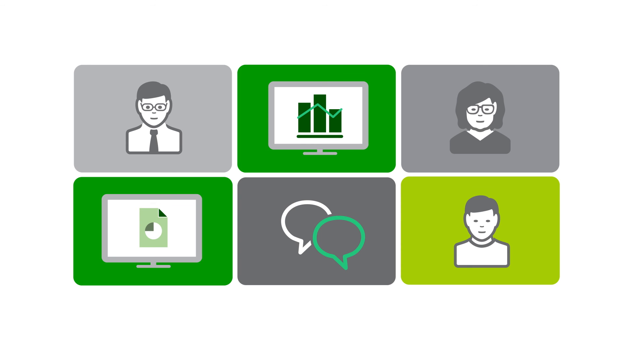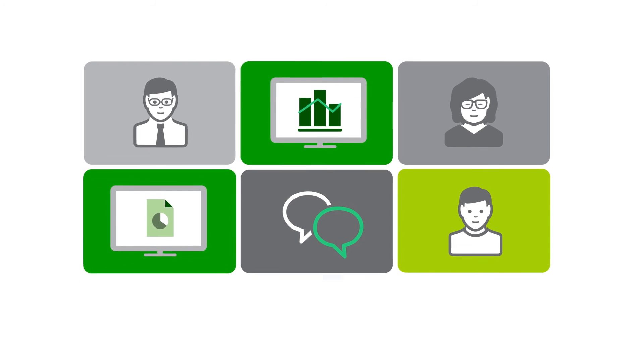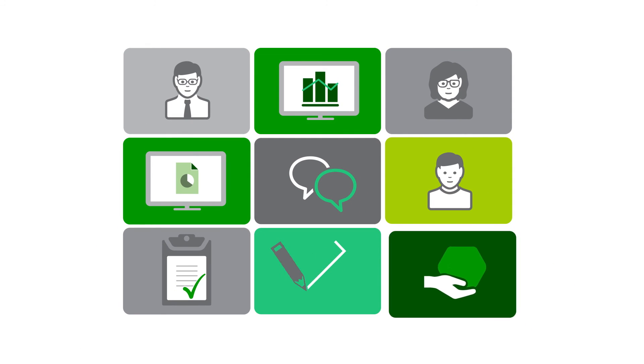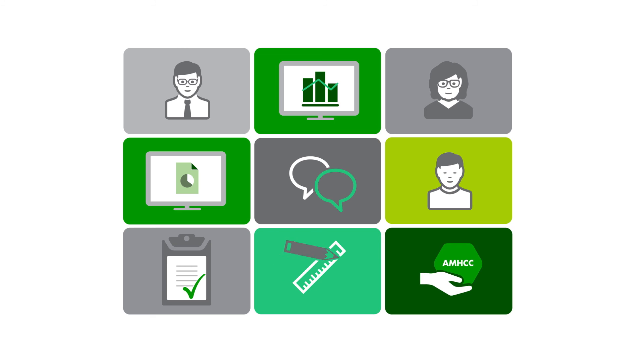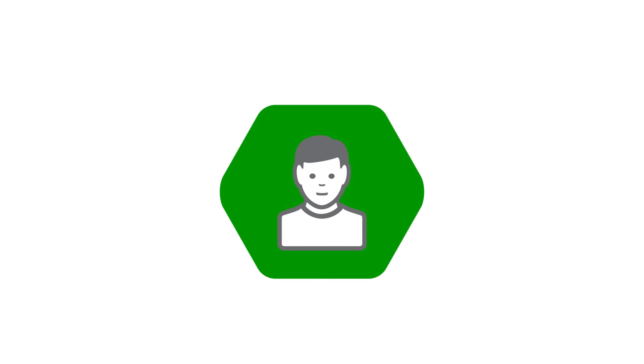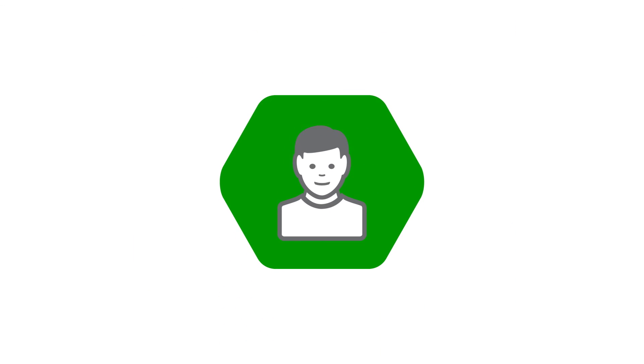This can allow for more informed decisions about resources, giving the sector the data it needs to effectively manage, measure and efficiently deliver services. This will ensure Adam receives the most effective form of care.